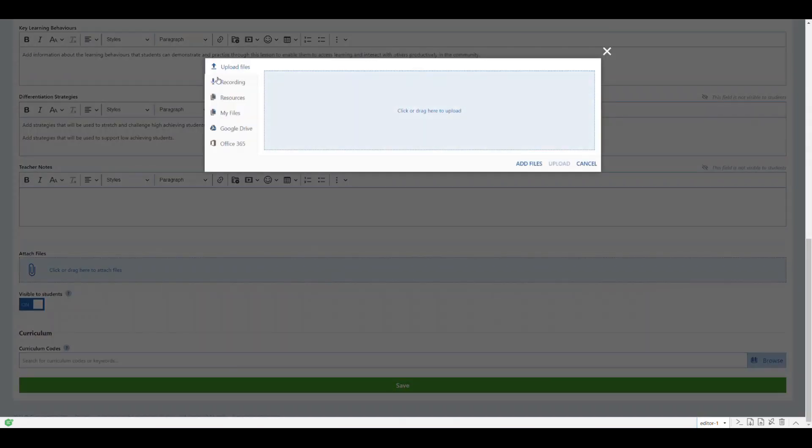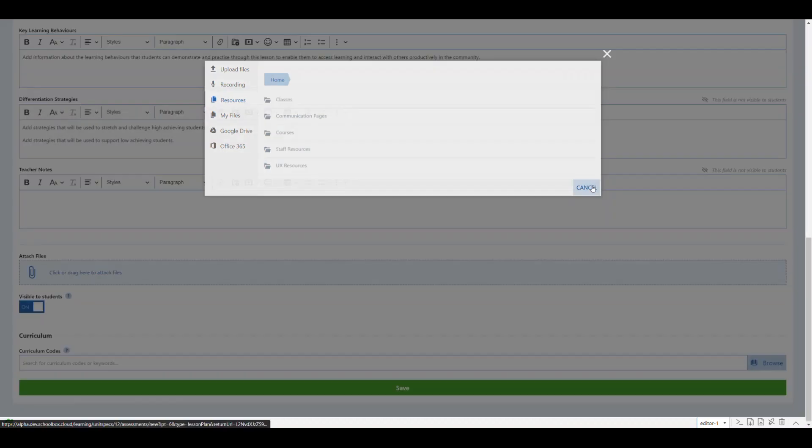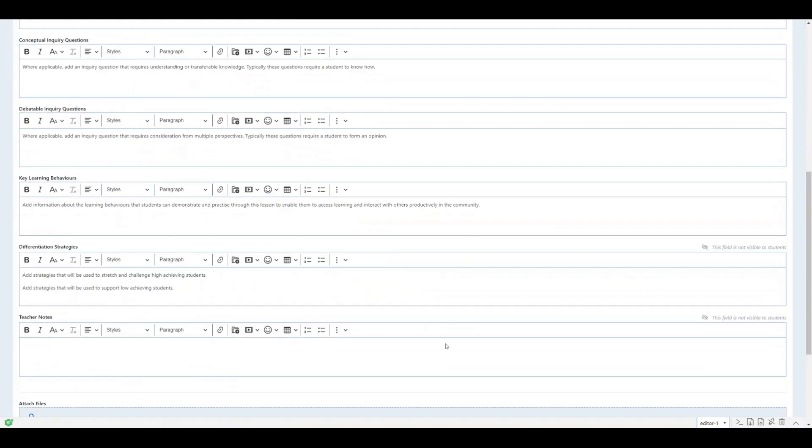When you create a lesson plan you can put all the content you wish into the plan. This can include videos, links to external resources, or attachments.